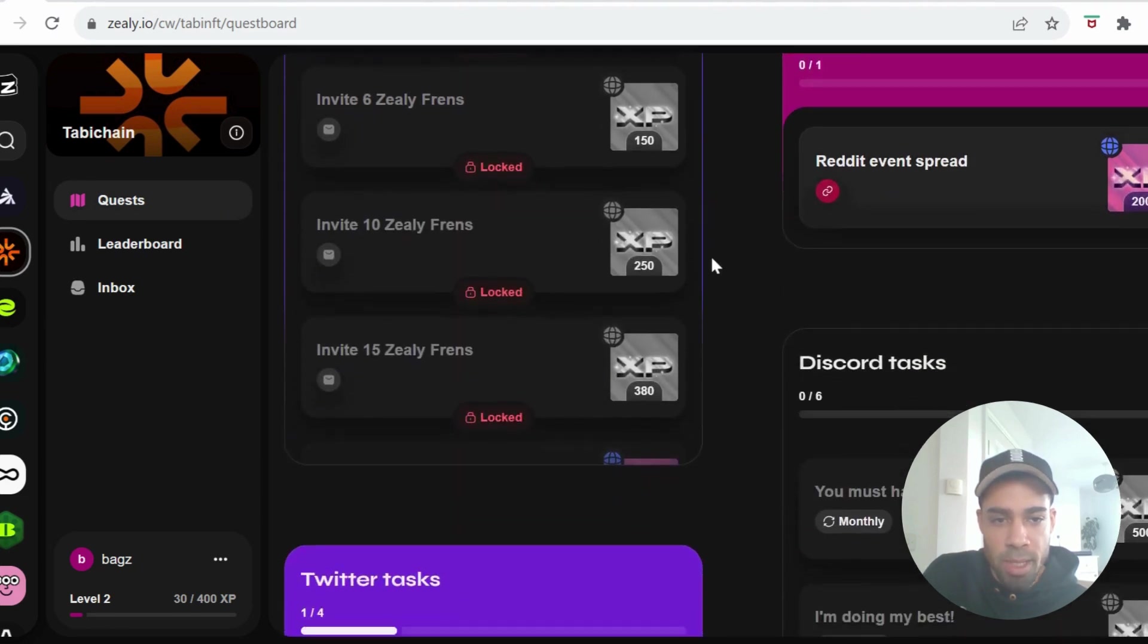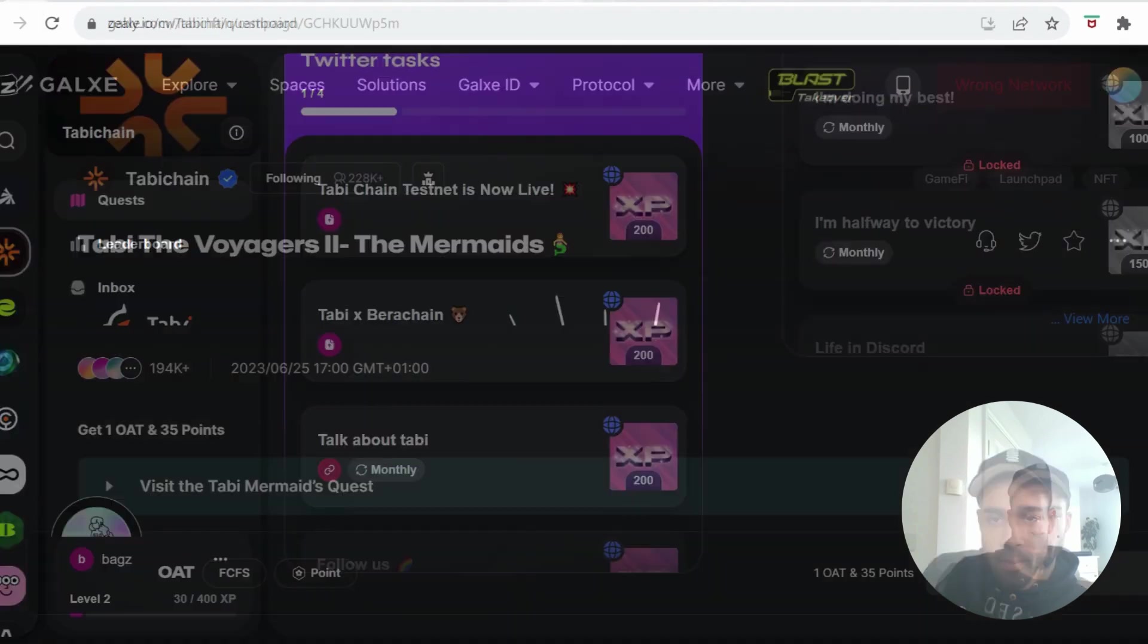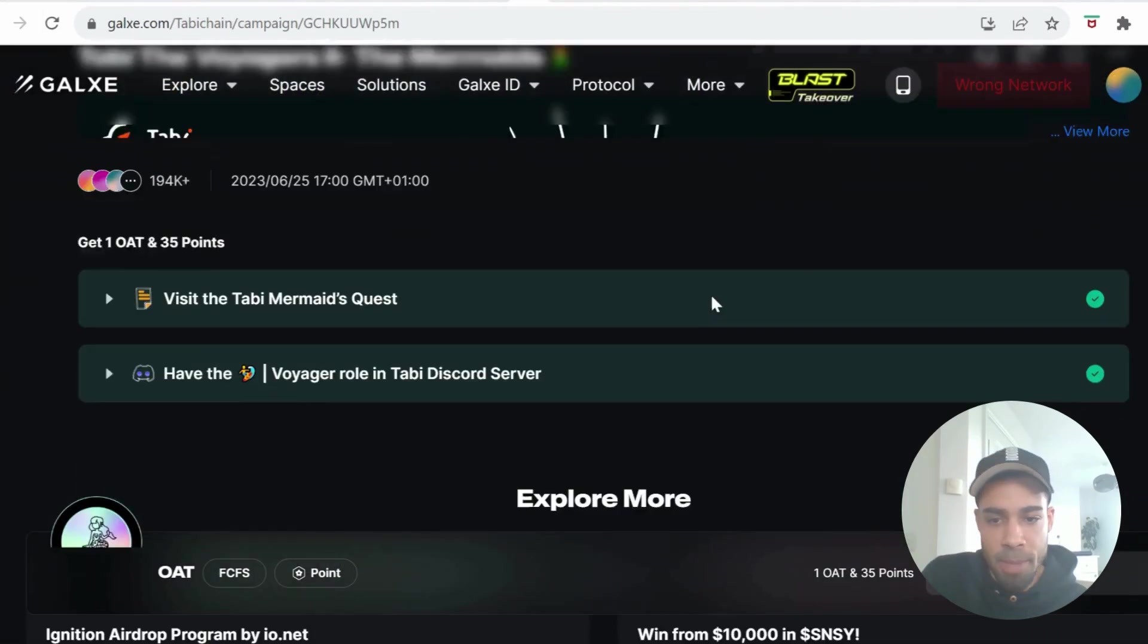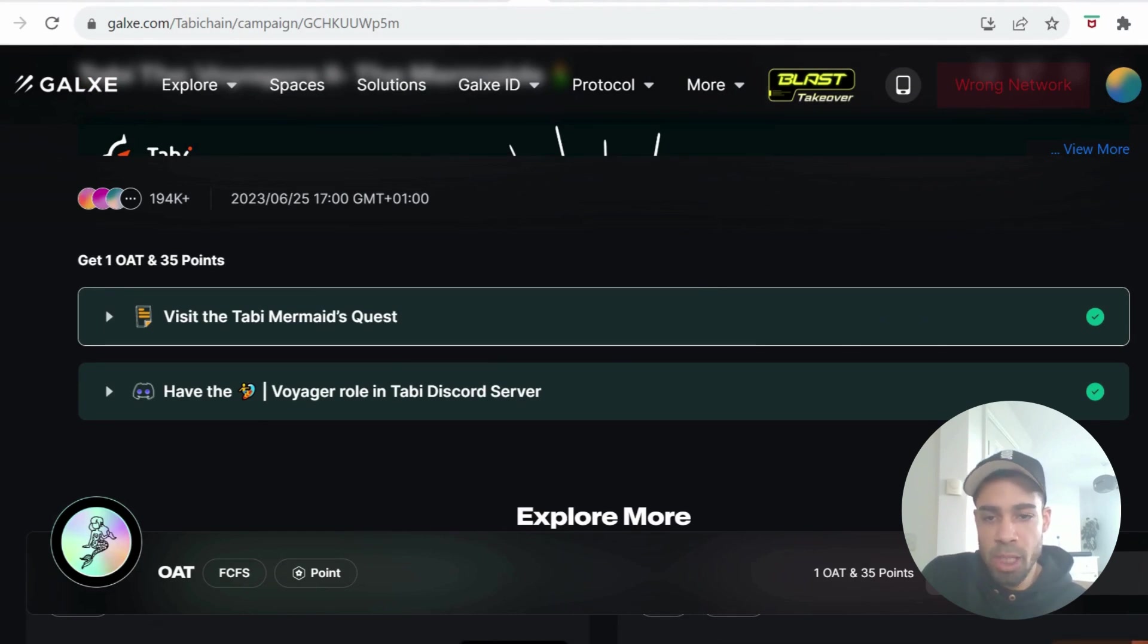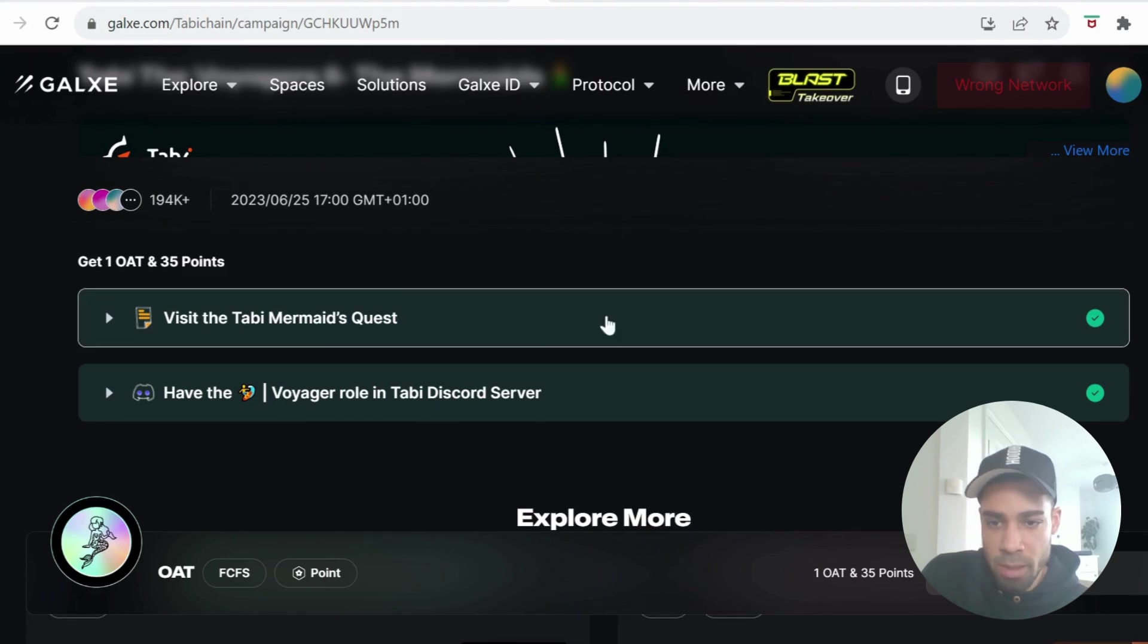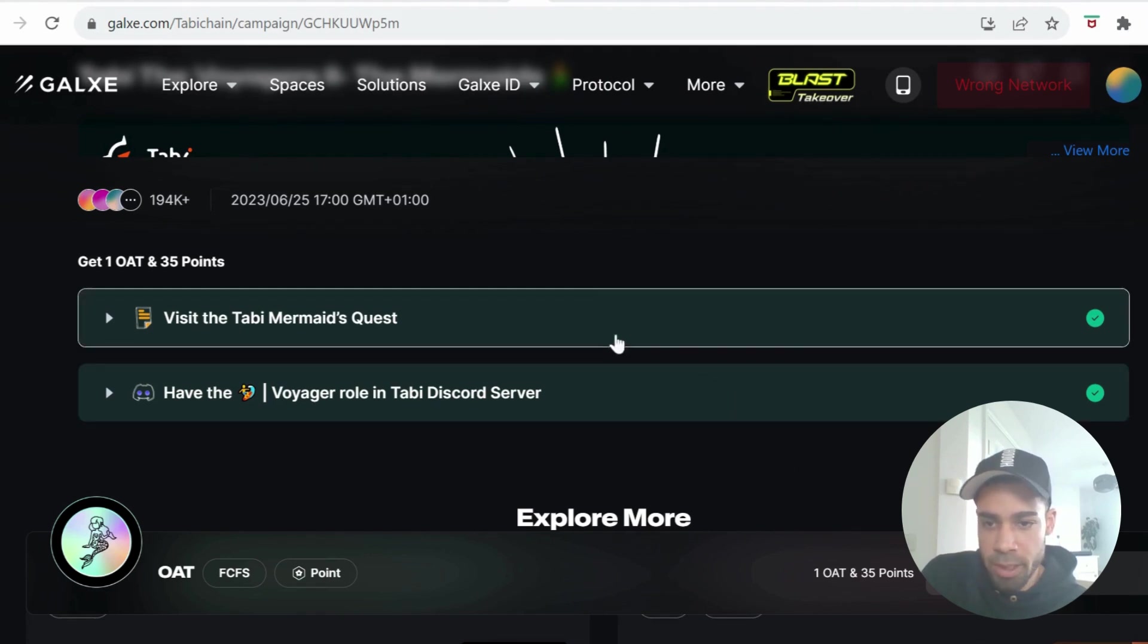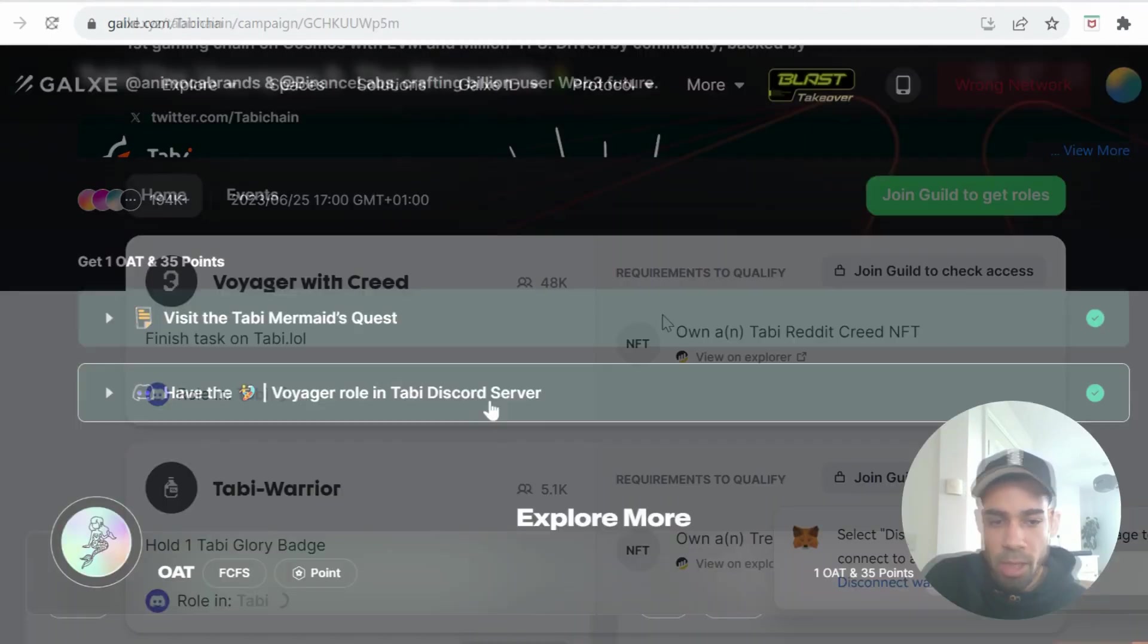And then they also have a Zealy campaign that you can do to get some points, so come and get these done if you can. Okay, and then they have a Galaxy campaign as well. There's only one campaign that we can do - they have another one, but unless you had done one of the tasks from last summer you can't get that. So make sure you come and do this one to get your points. It's just visit the Mermaid quest and have the Discord Voyager role.